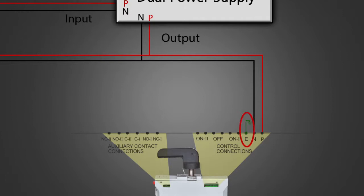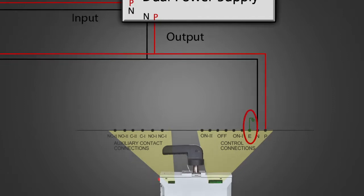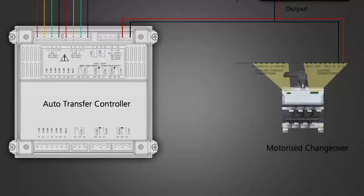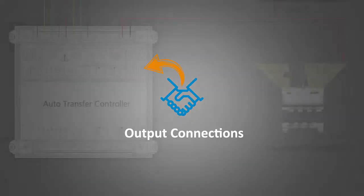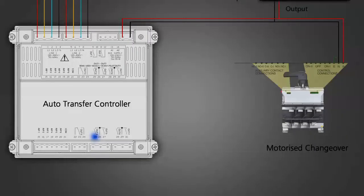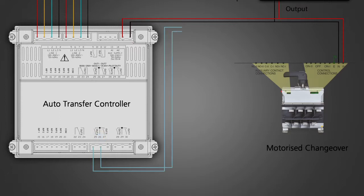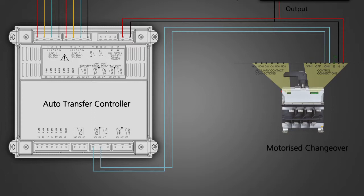Output connections: terminals 25 and 26 of output 4 of the controller connected to position 1 of the MCO. Terminal 27 of output 5 of the controller connected to position off of MCO.